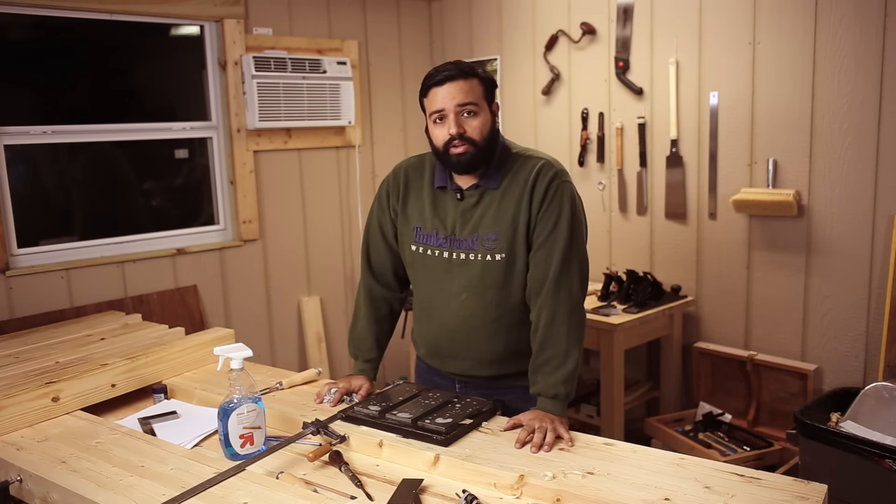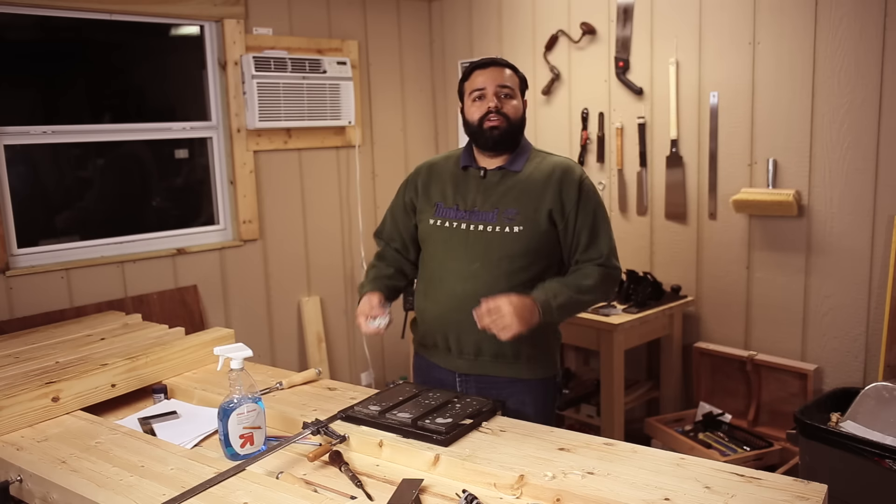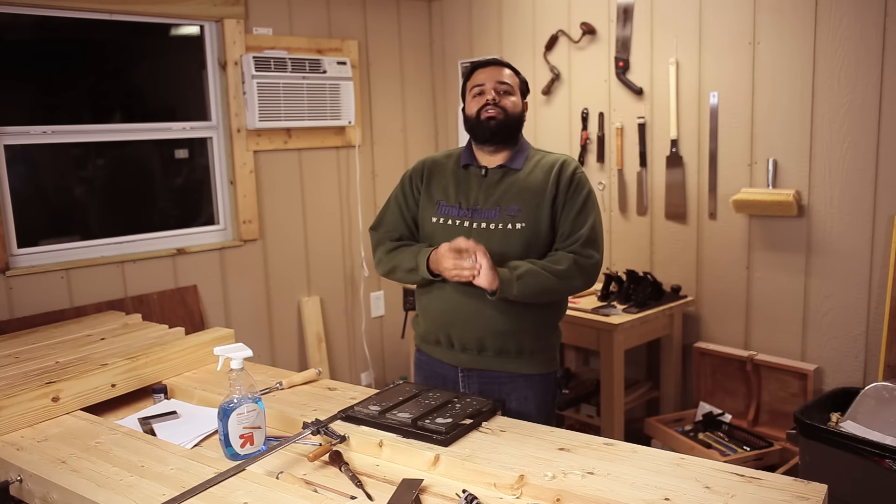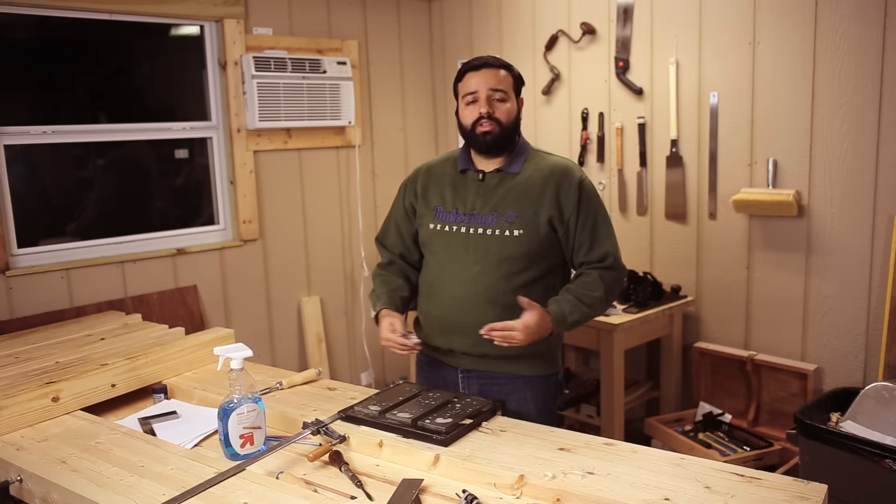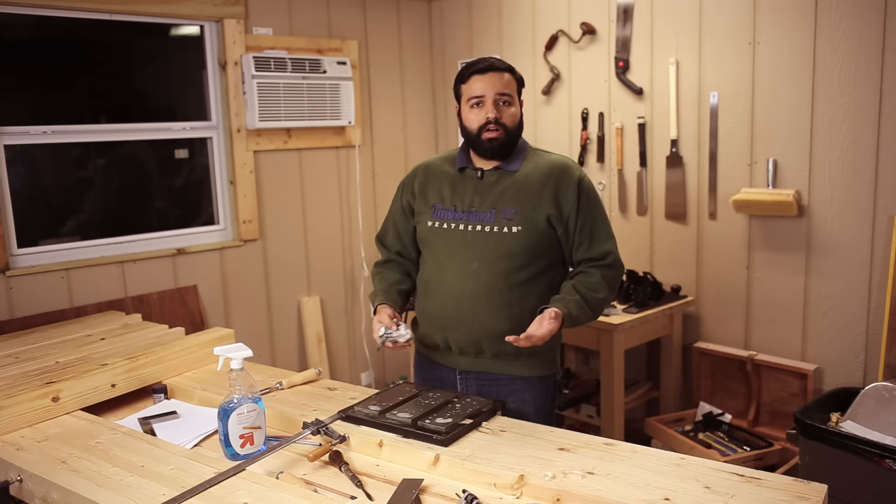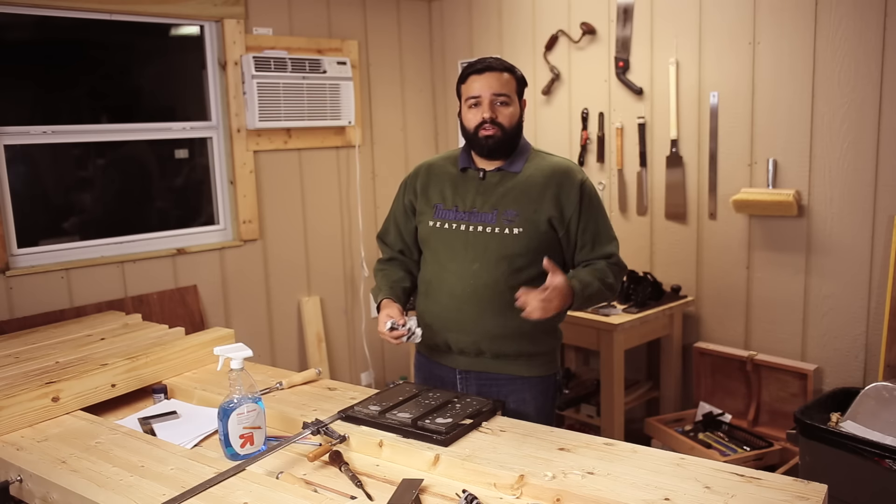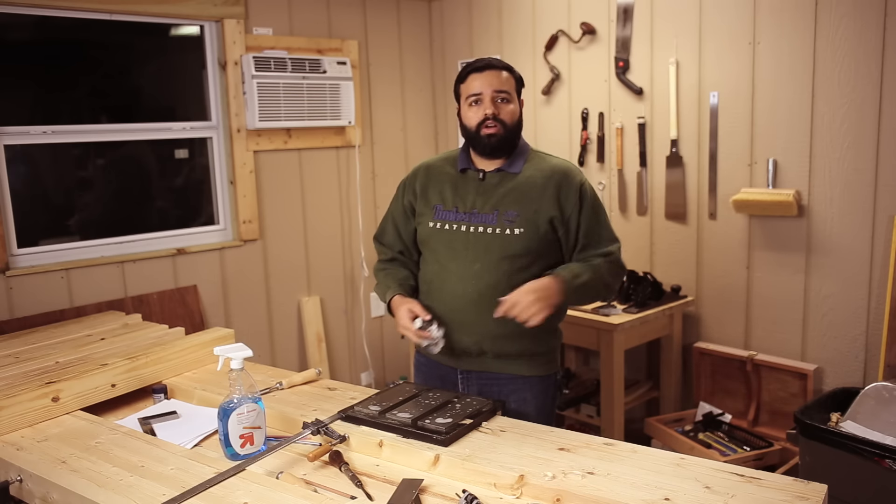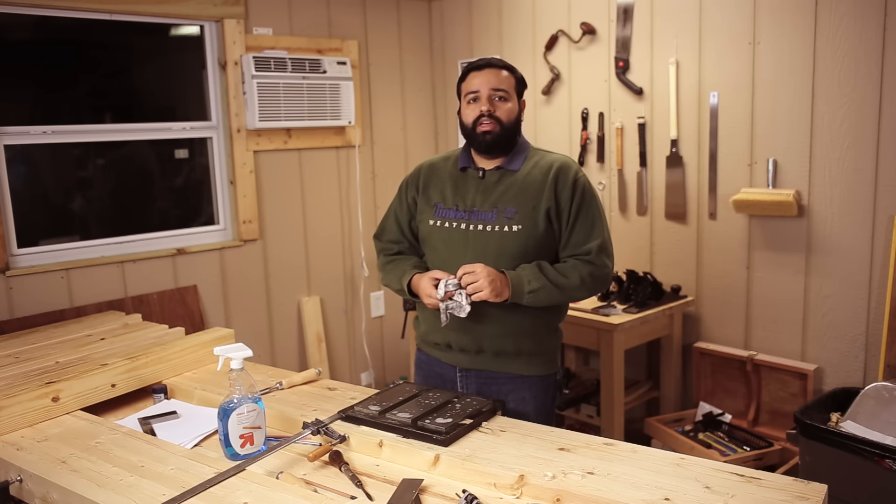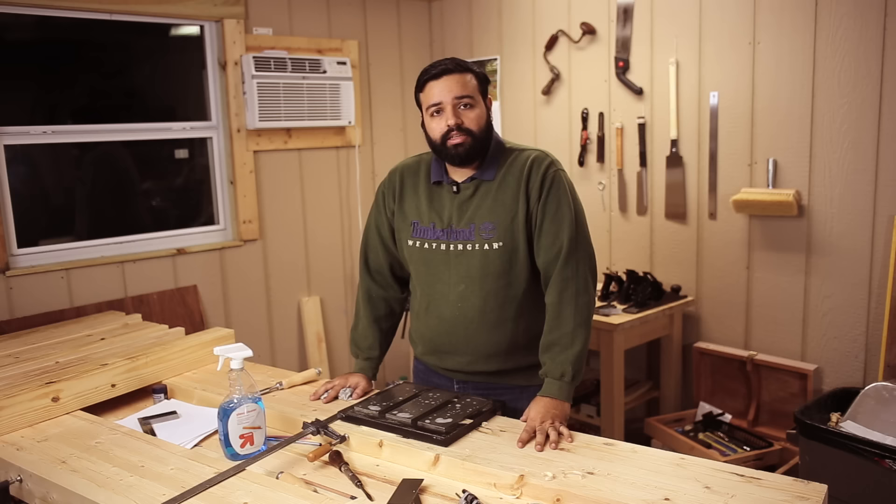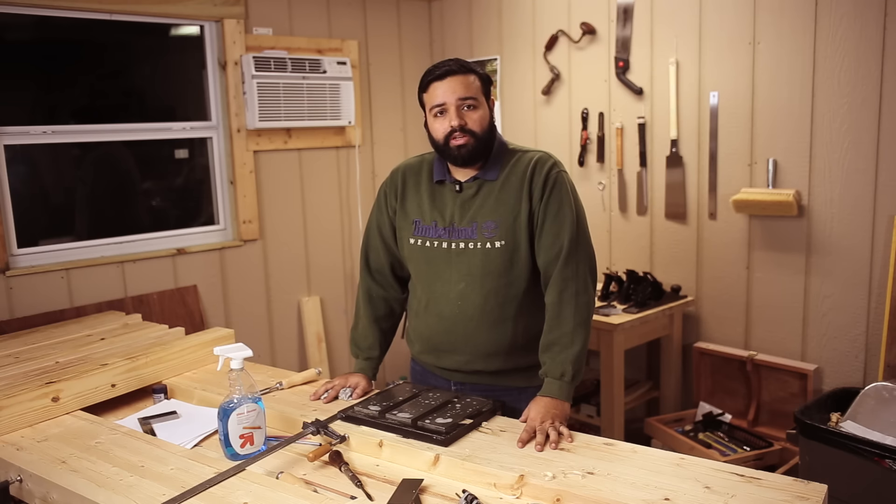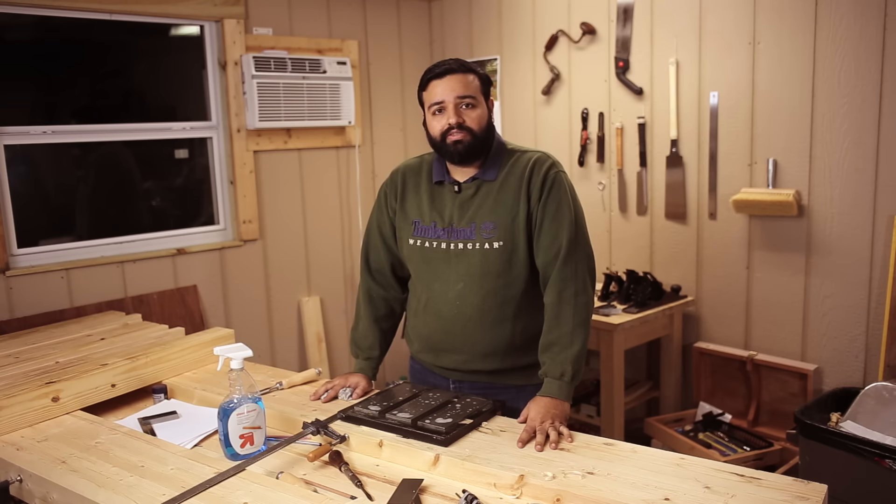Also, there are some really cool videos by Paul Sellers on how to prepare the chisel once you've bought a new one. So go over here to watch that too. This is it. This is how I sharpen my chisels. It's quick. It's fast. And I will see you in the next video.